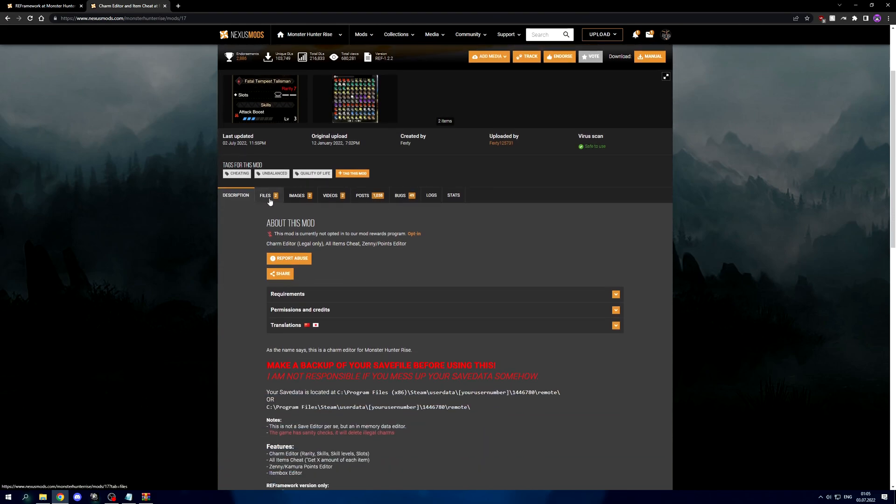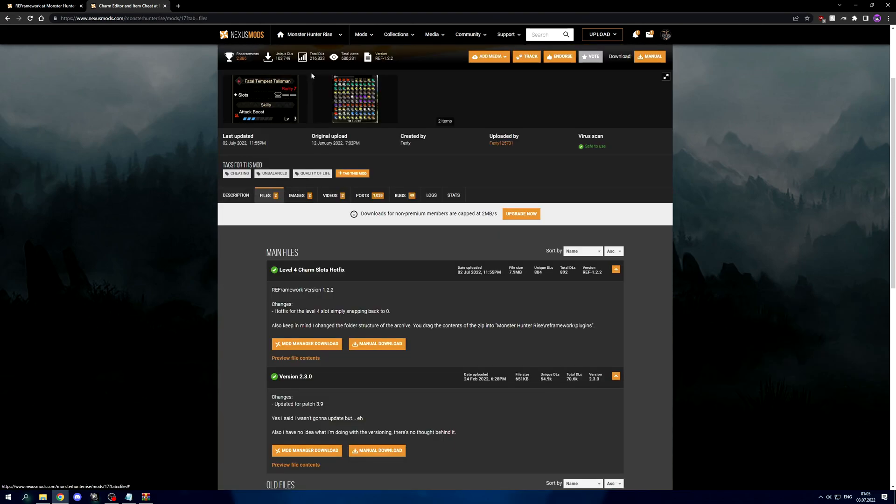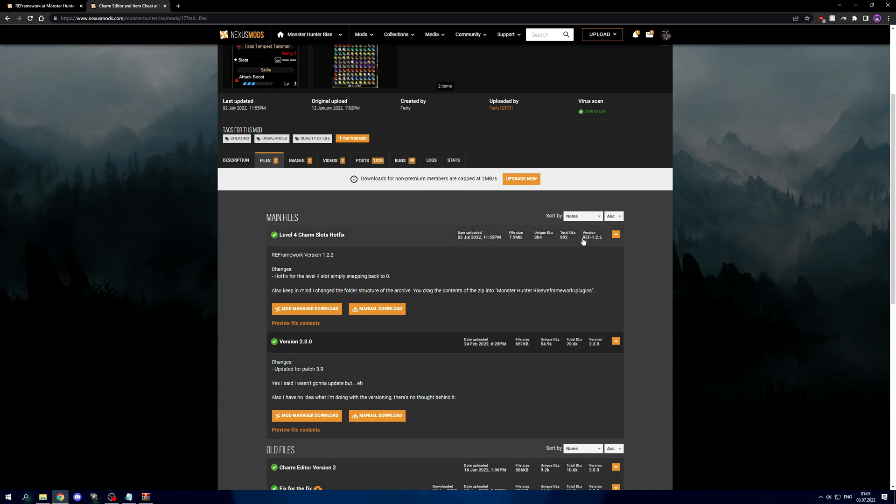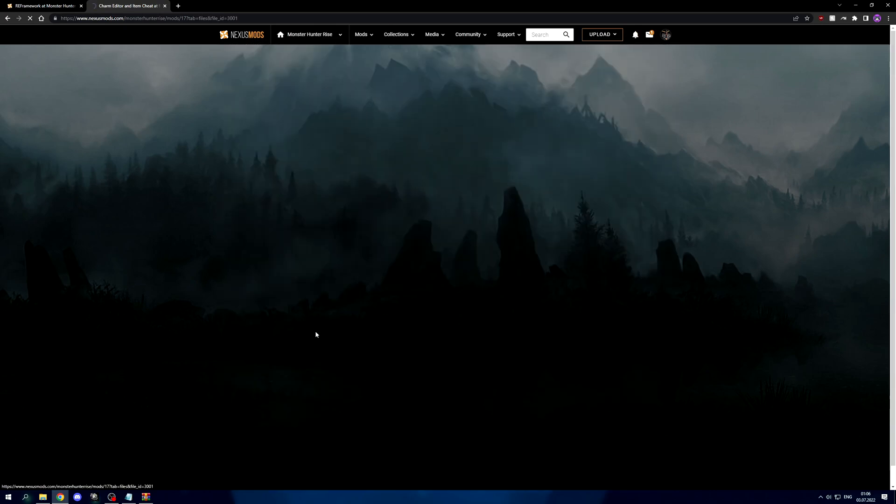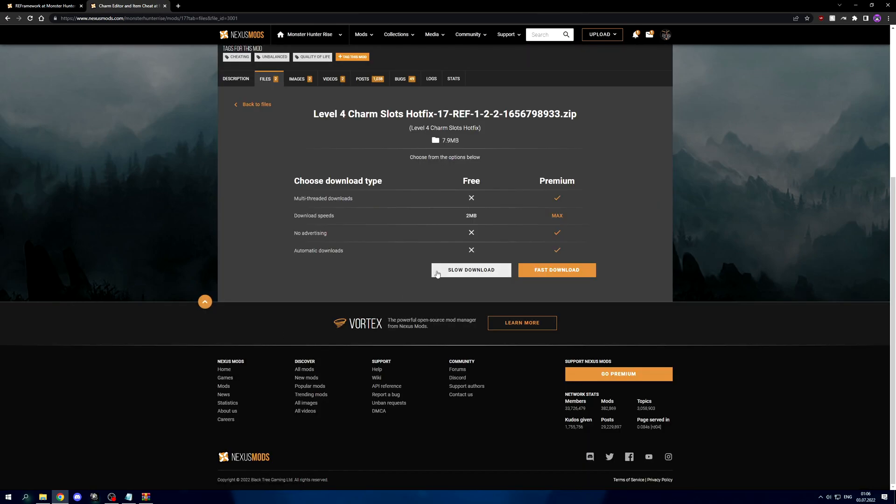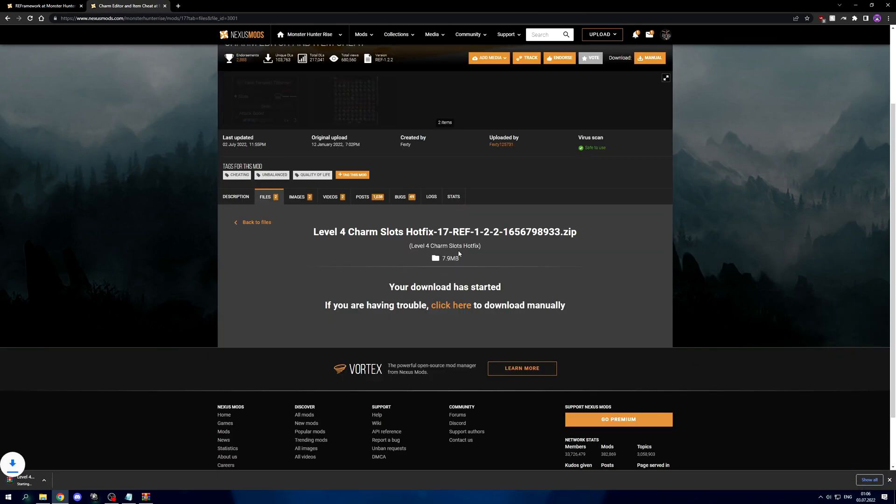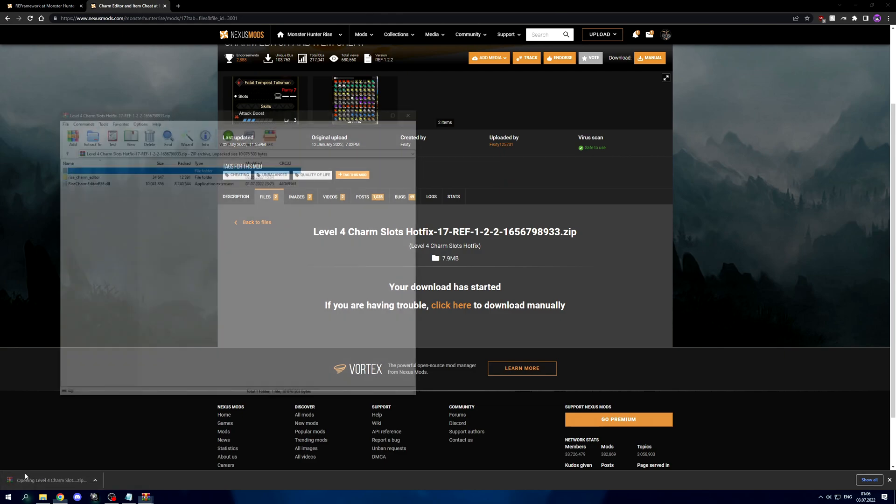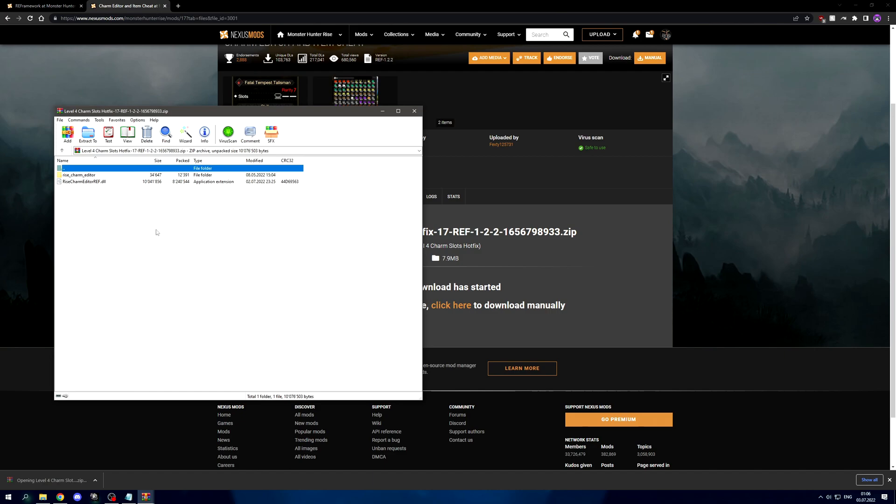Now we have RA framework installed and we can go ahead and install the charm editor. Again, come over to the files tab and download the RA framework version of the mod. This one here is the executable version. You can see the version is always going to be prefixed with REF and then the version number, so make sure you download one of those.